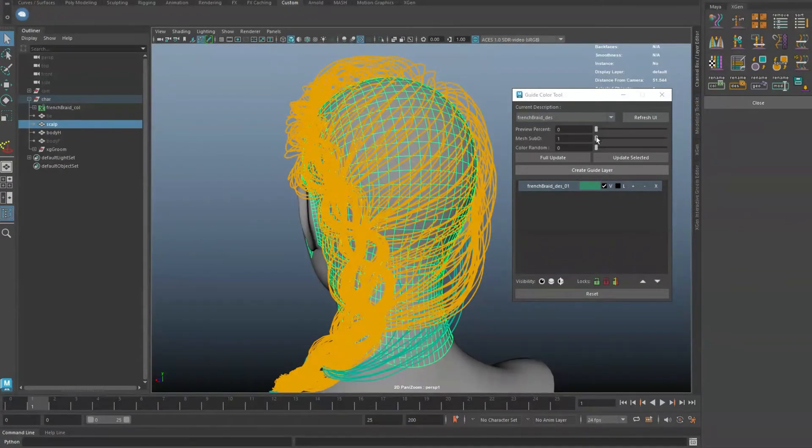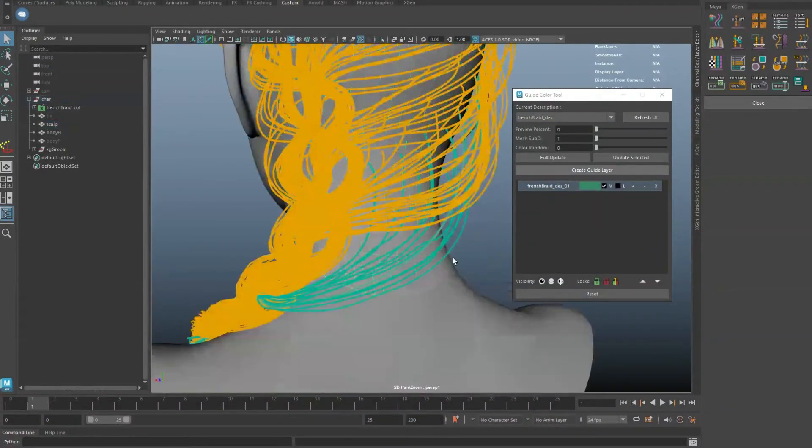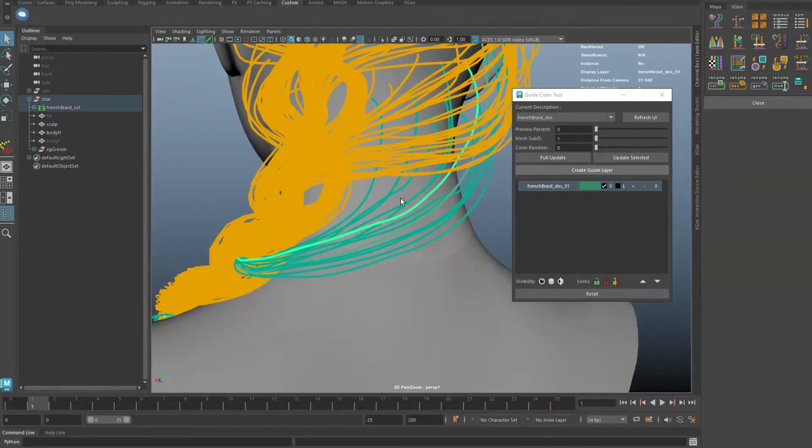The higher this number, the slower the process. Color random will make the guides easier to read. I recommend giving randomness at all times to distinguish the guides better in your workflow.